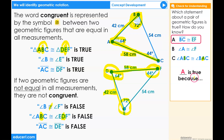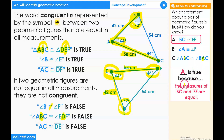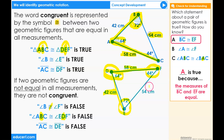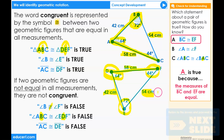A: The line segment BC is congruent to the line segment EF is true because the measures of the line segment BC and the line segment EF are equal — 54 centimeters and 54 centimeters.